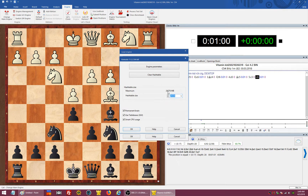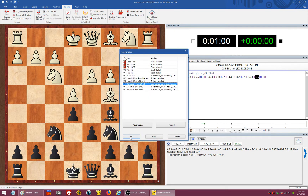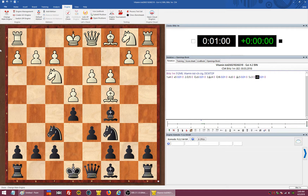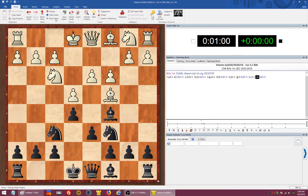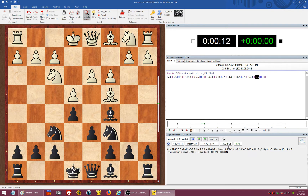Now we set it to the maximum — 24 gigabytes — and we are going to see if something is different. Another thing you have to watch and control is the kilonodes per second.